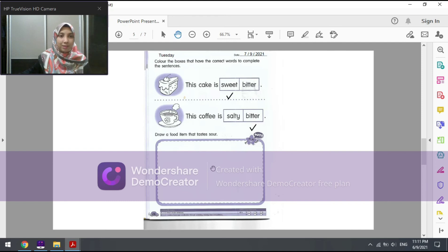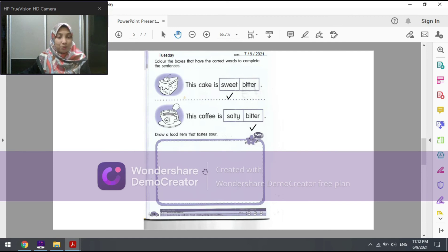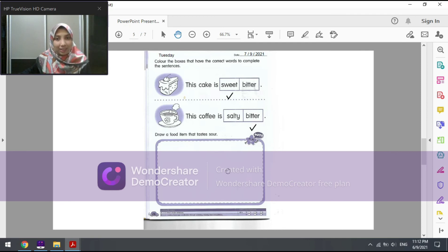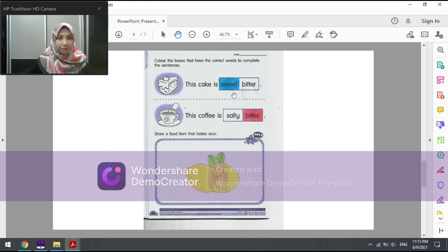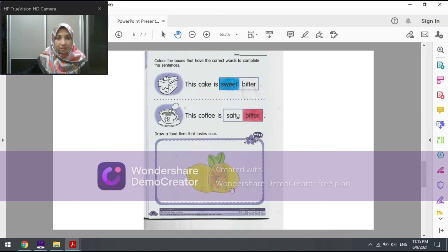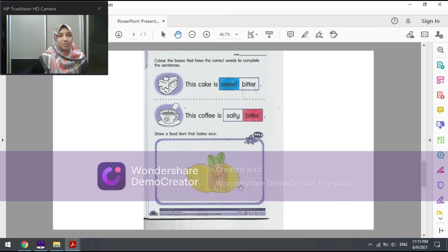You can draw any of the foods I mentioned in the box provided. Once you are done drawing, color the food beautifully and show it to your teacher. I am now done with my work. I have colored the word sweet for the first sentence and the word bitter for the second sentence, and I have drawn two lemons that taste sour and colored them.